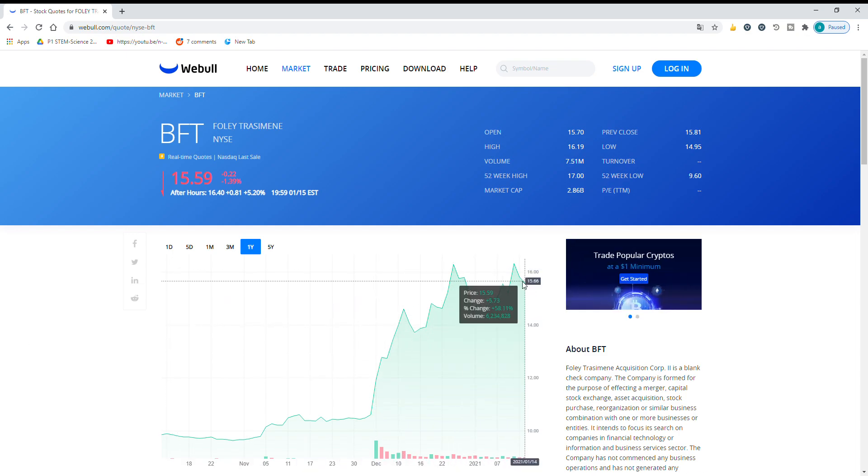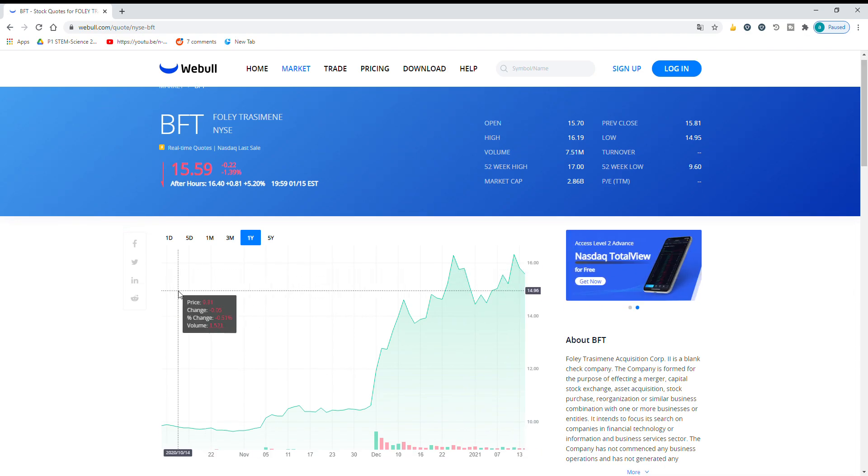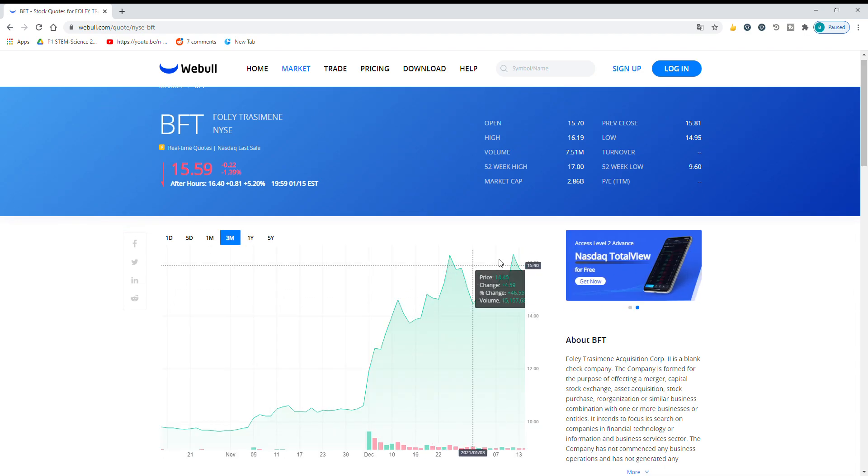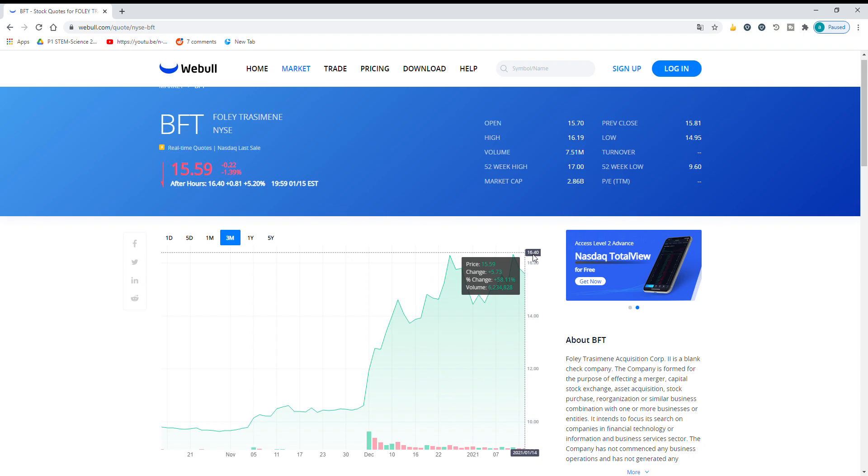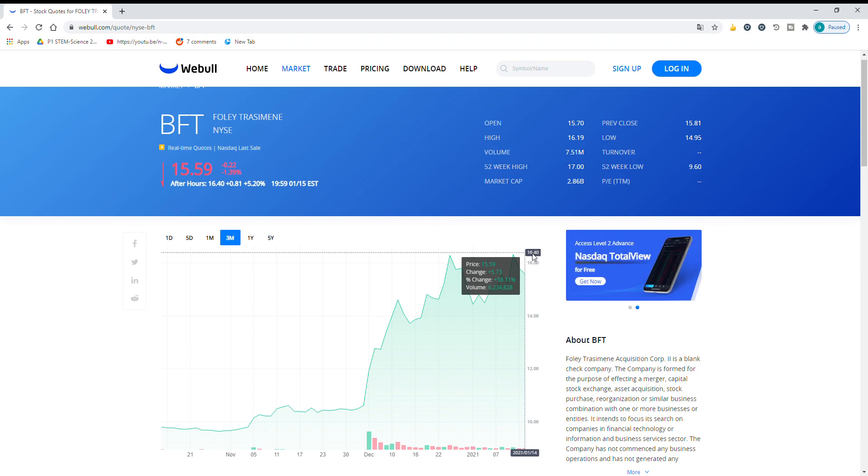Right now they're up 58% in the past year, 3 months. It's only been out since October and that's like with a lot of new SPACs that are coming onto the market.